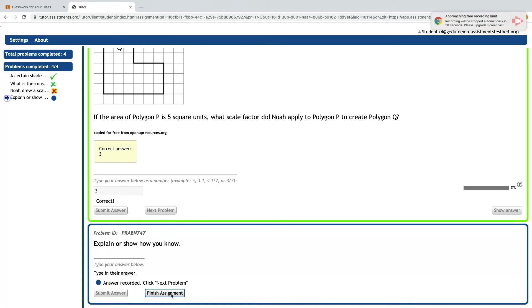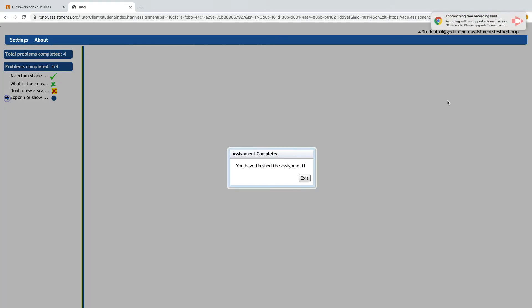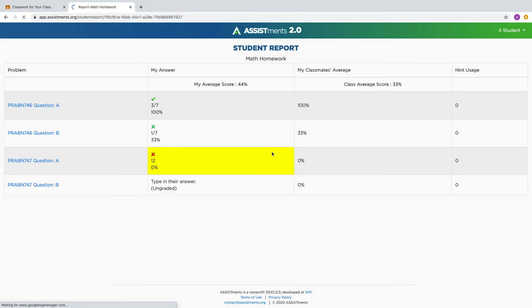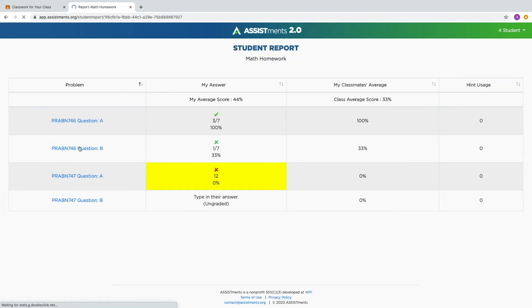When a student is finished with their assignment, they will be able to get a student report which summarizes the work that they've done.